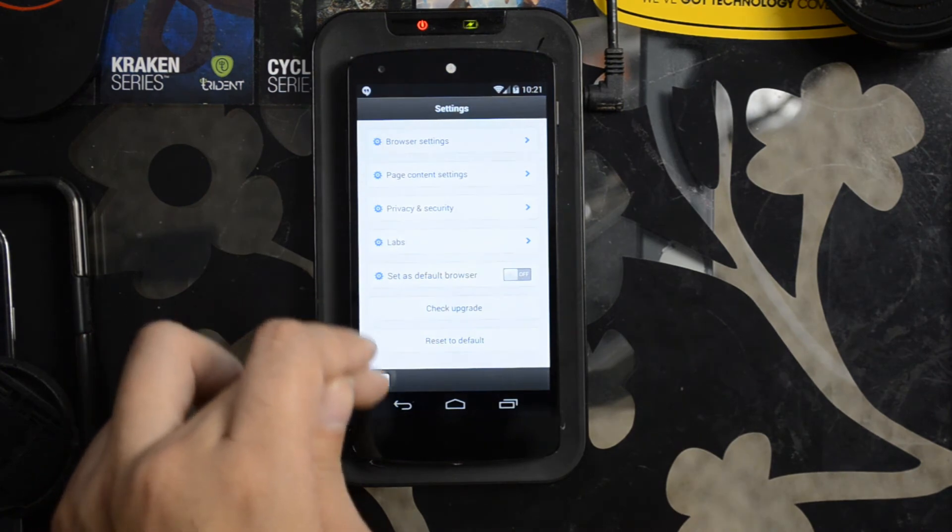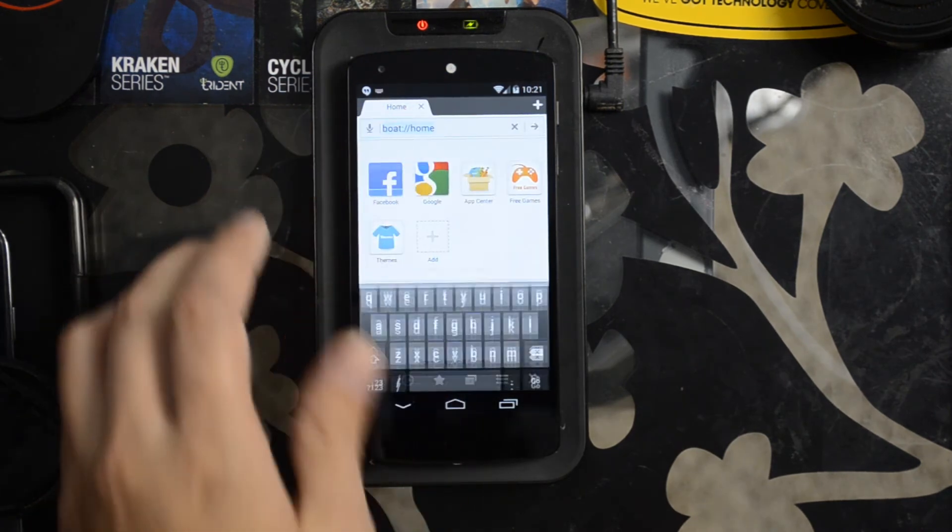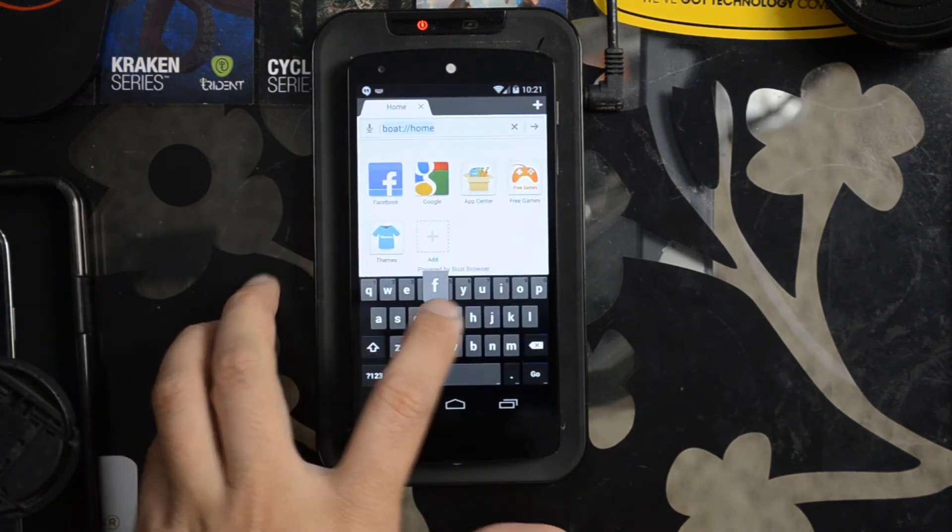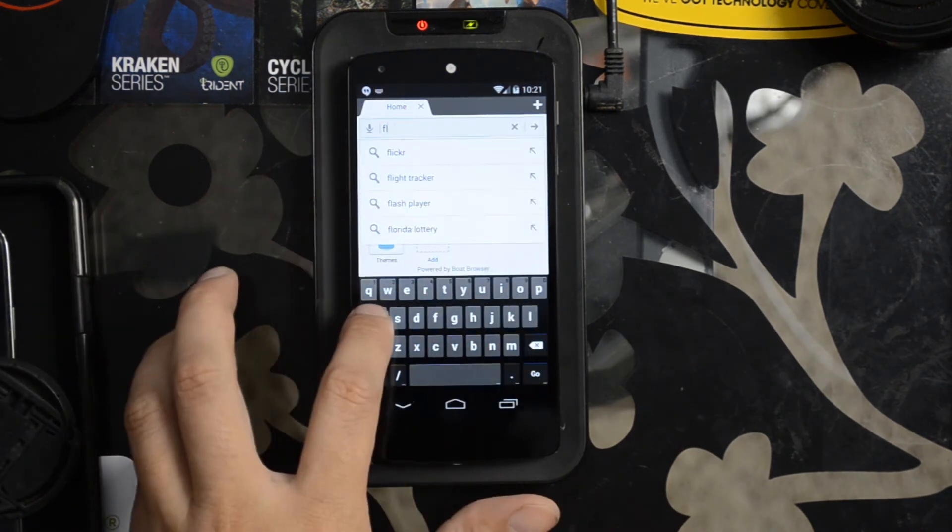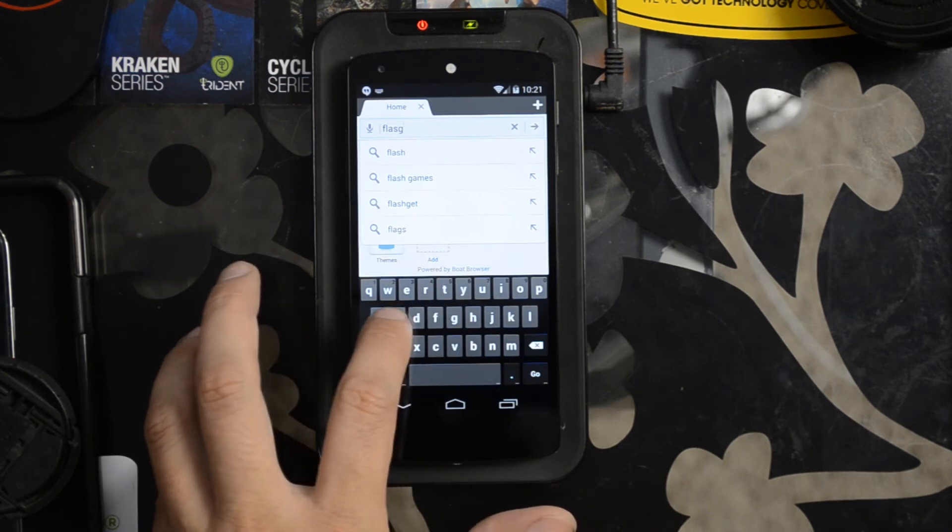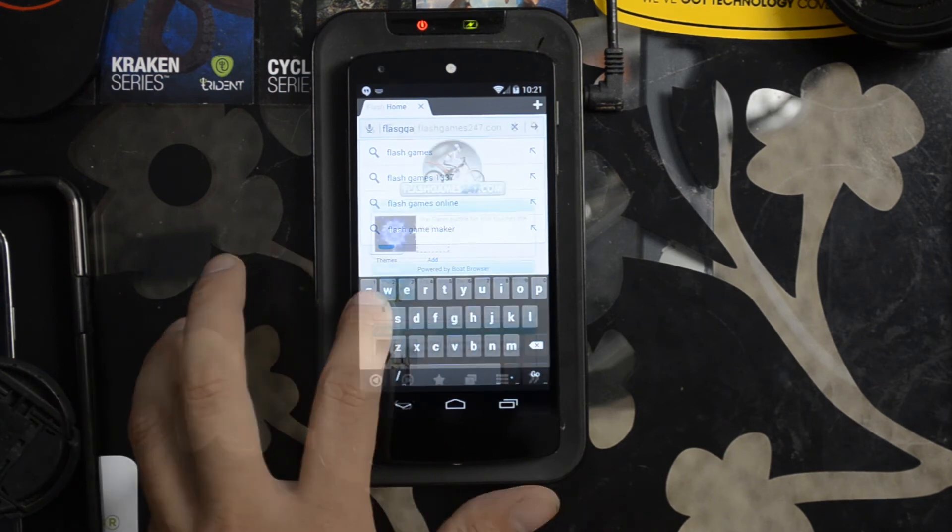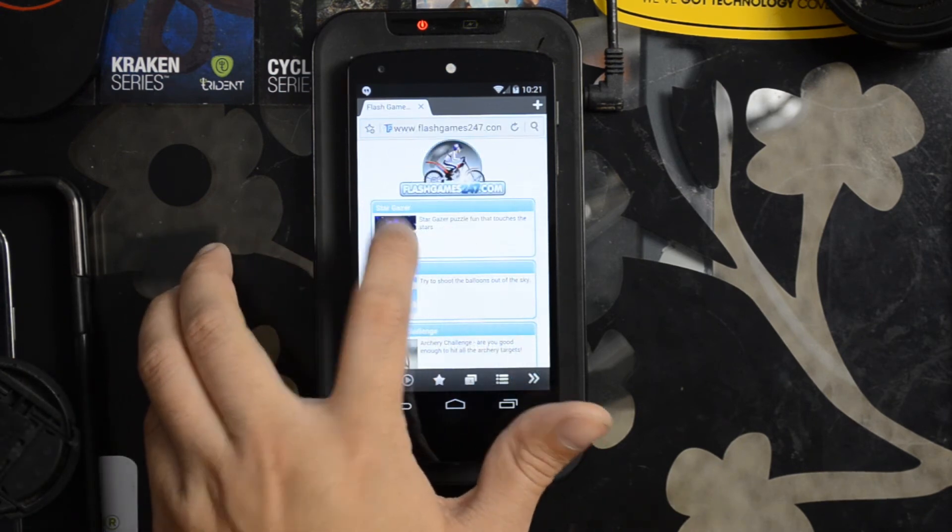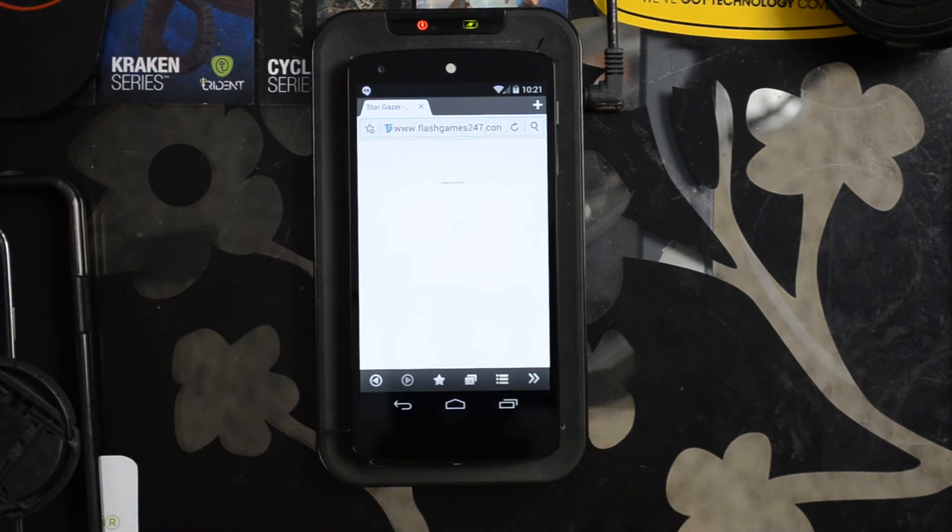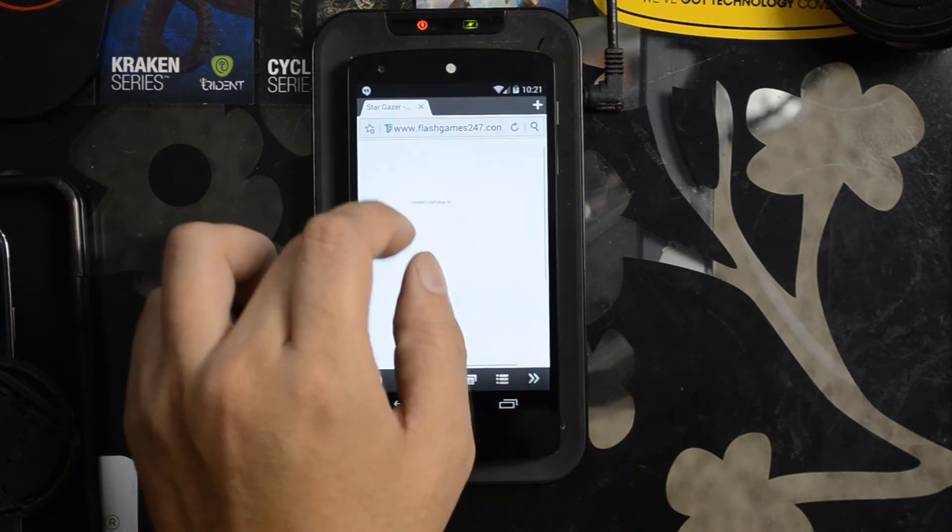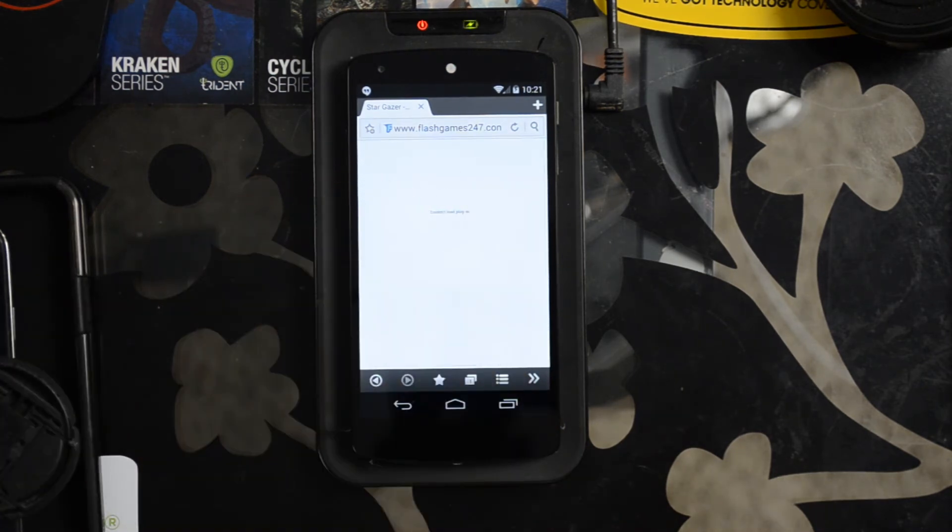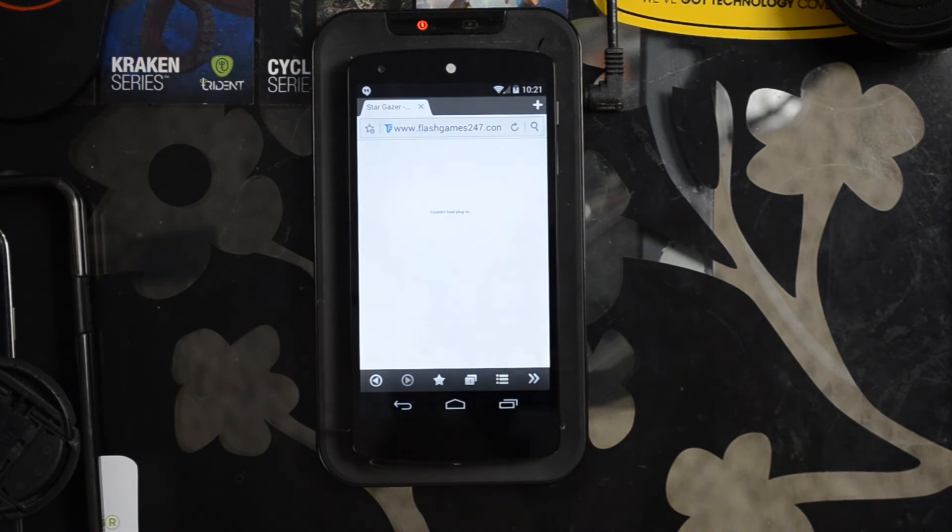Let's try to go back. Try FlashGames24-7 again. Try Stargazer once more. And it says couldn't load plugin.